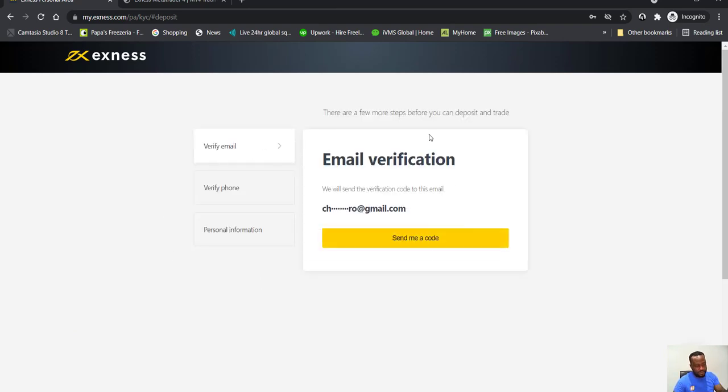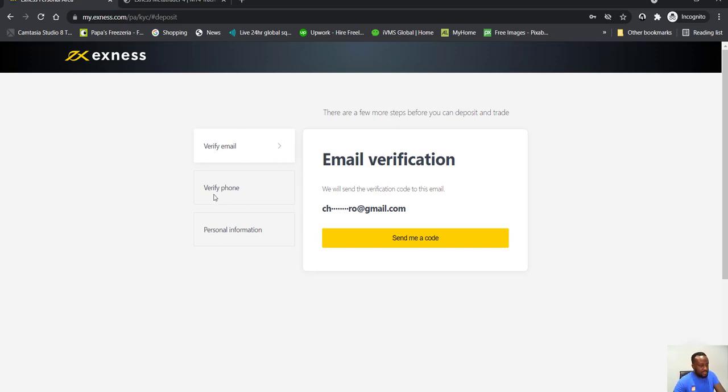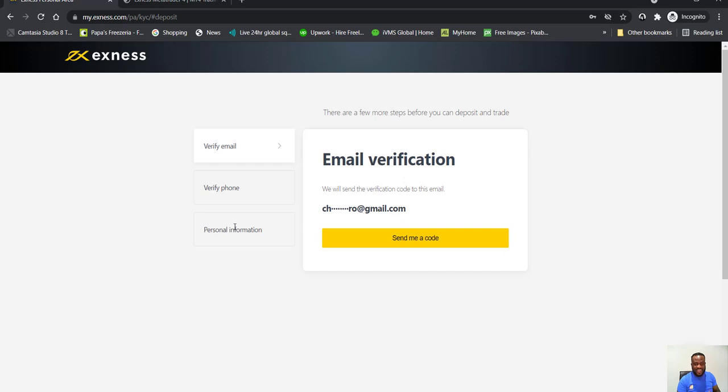So you've got to go through the verification process. I've got to verify my email, you've got to verify your phone number, and then you've got to put in your personal information. In the personal information, you have to submit a means of ID, nationally accepted ID here. So your passport is usually accepted, your international passport, driver's license is also accepted.